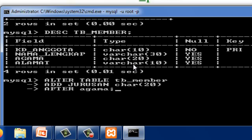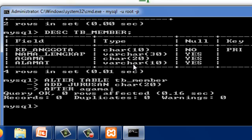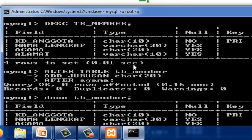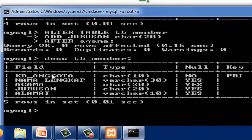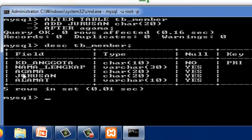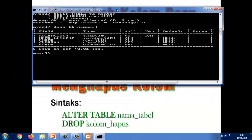Oke, jadi ini adalah kolom jurusan yang sudah ditambahkan setelah kolom agama.